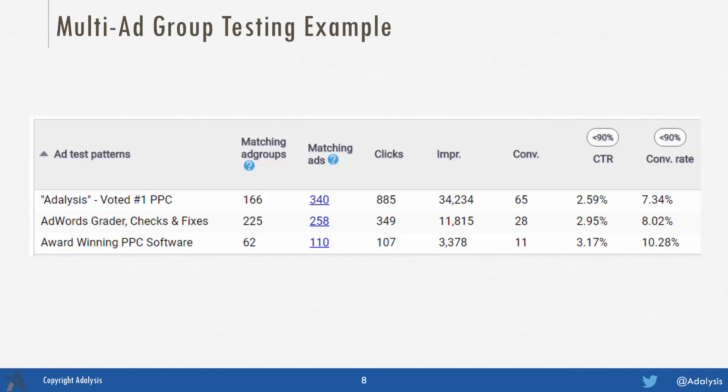For example, in the Adalysis account, when we look at an ad line like 'Adalysis voted number one PPC,' that line is used in 166 different ad groups and it's got a 2.59% click-through rate. Meanwhile, 'award-winning PPC software' has a 3.17% click-through rate. Overall for the ad groups included in this test, 'award-winning PPC software' does better than 'voted number one PPC.'